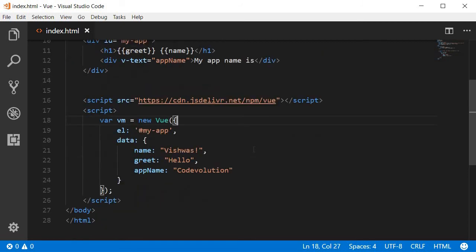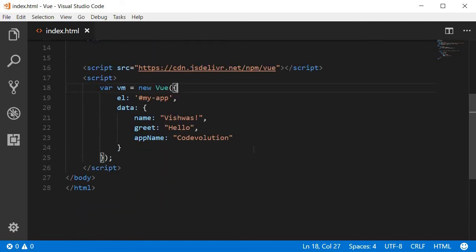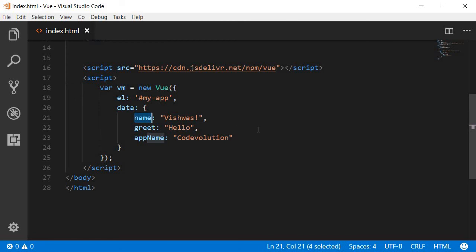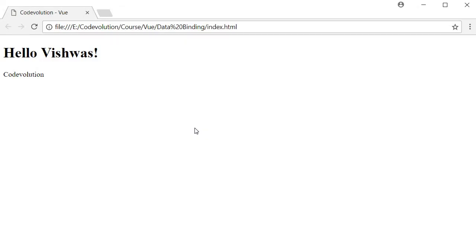The cool thing about data binding is that the UI reactively updates any time there is a change in the value of that particular data property. In the browser console, if I update this name to a new value, you can see that the UI also reflects that updated value. Let's take a look.